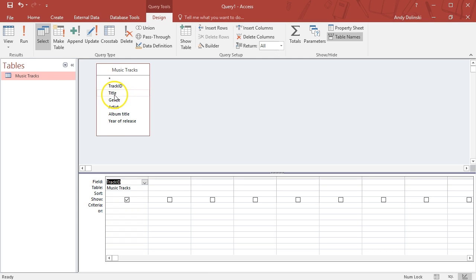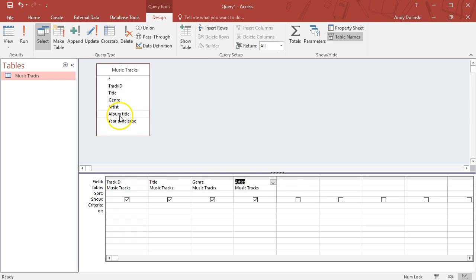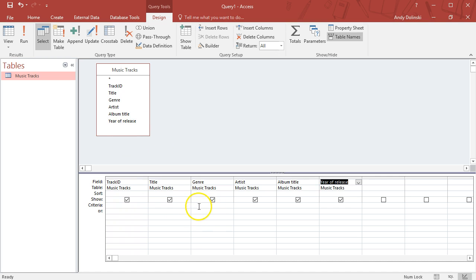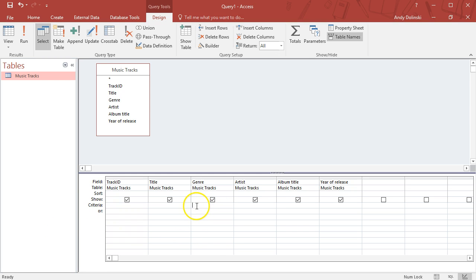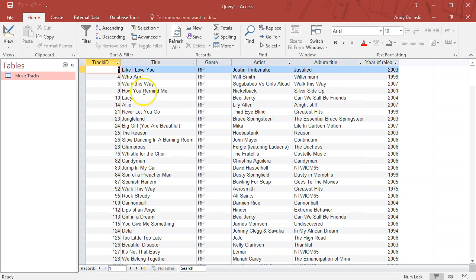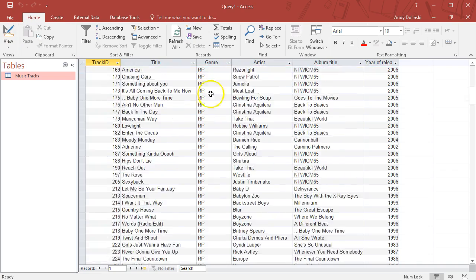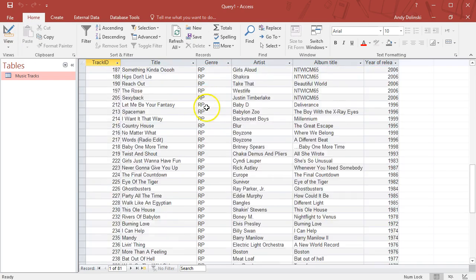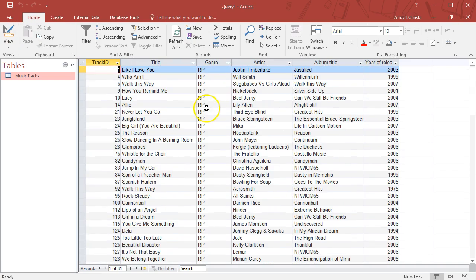I'm going to include all the pieces of information for now, so I'll double-click on track ID, title, genre, artist, album title, and year of release. Under the criteria, I'm going to give it a piece of data to search for. Let's do RP for rock-pop. You'll notice it puts in little speech marks. When I run this query now, it will only find rock-pop.